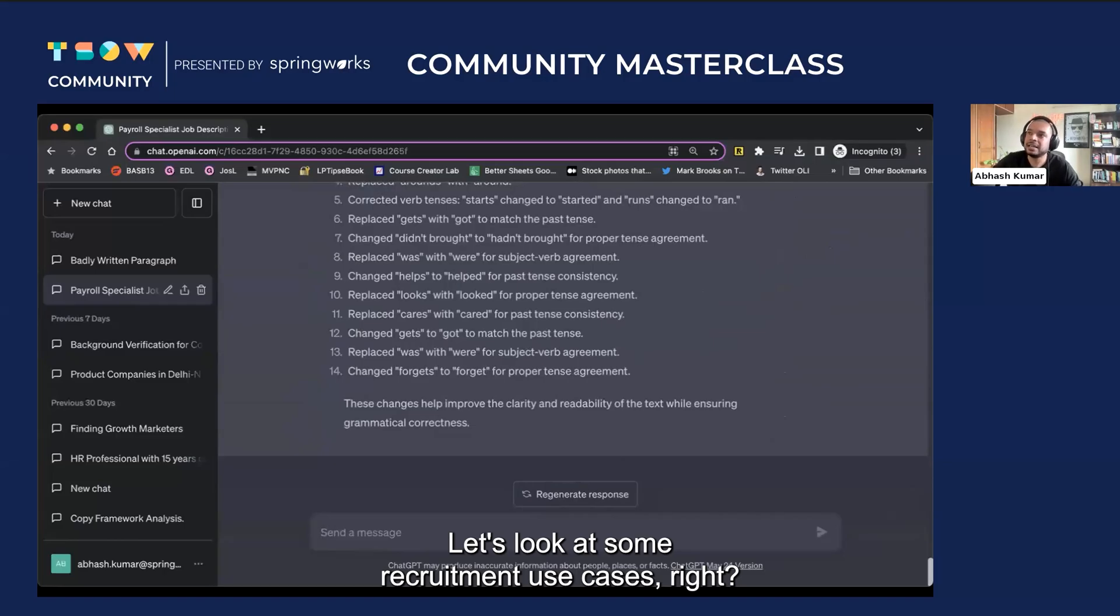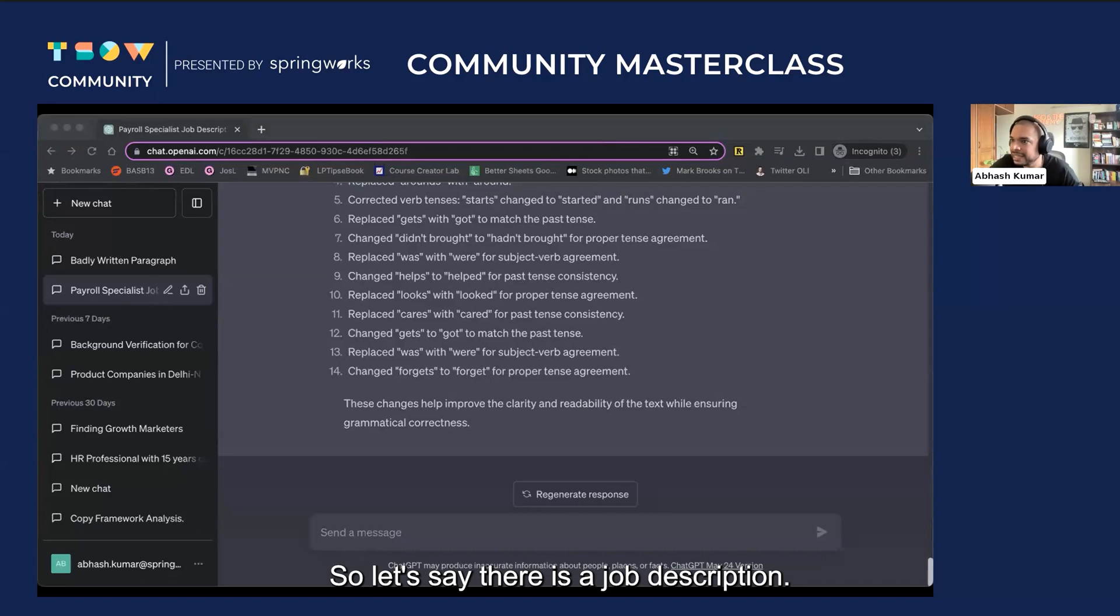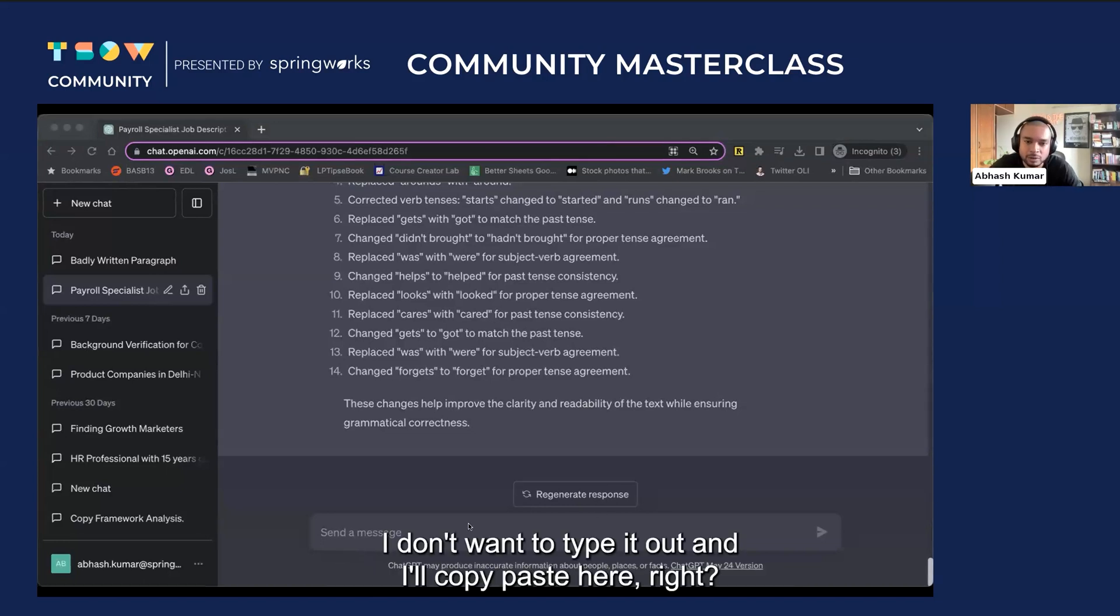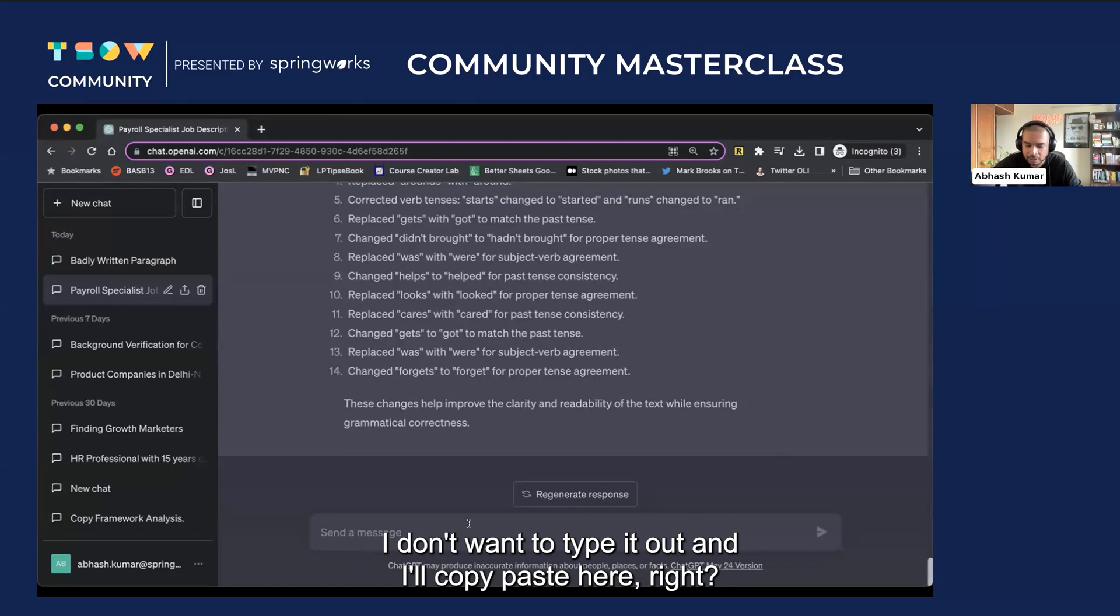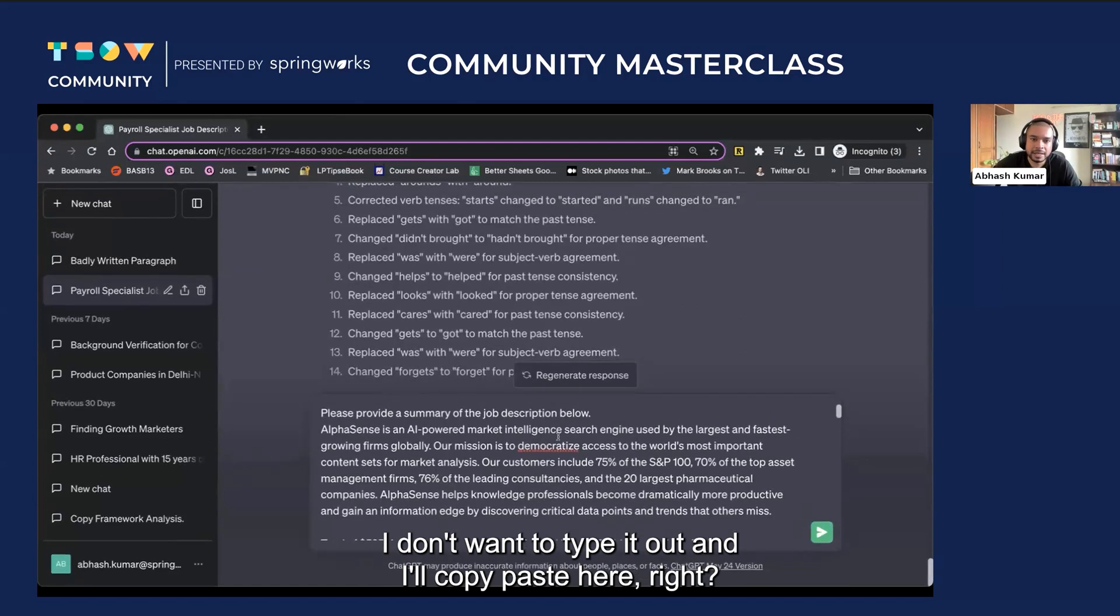Let's look at some recruitment use cases. So let's say there is a job description. I have it already here. I don't want to type it out and I'll copy paste here.